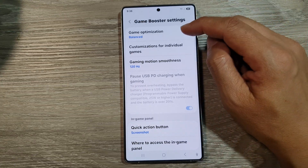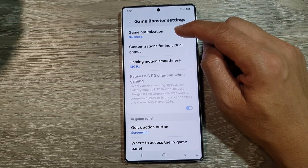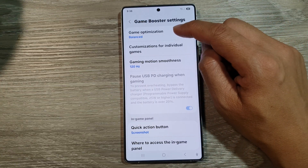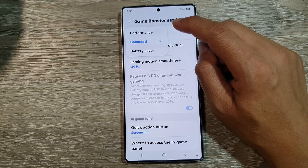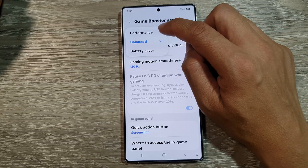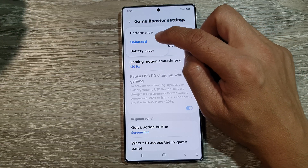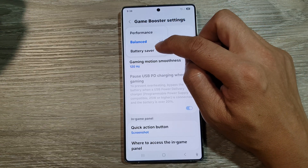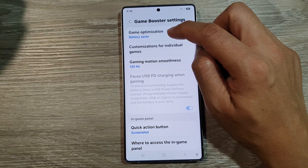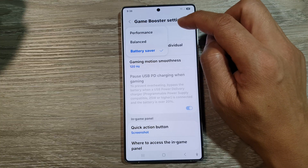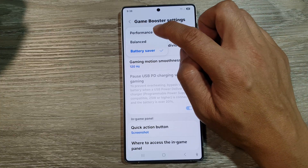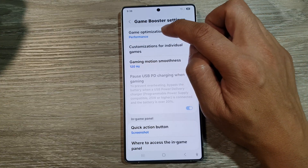At the top is the Game Optimization. Tapping on that will allow you to change between Performance, Balance, or Battery Saver. For best performance, you can select Performance.